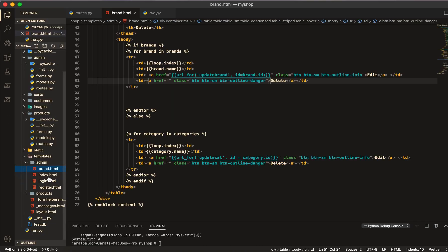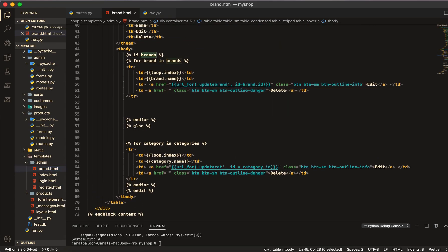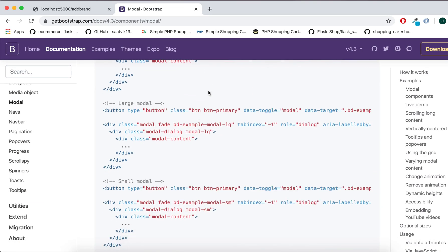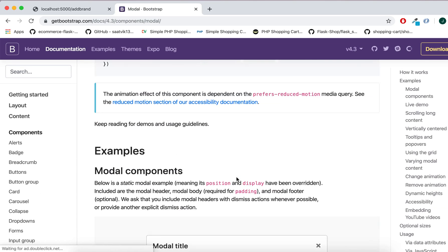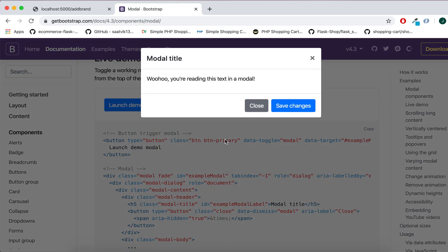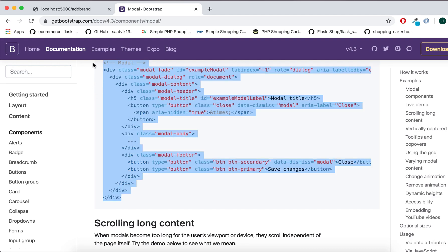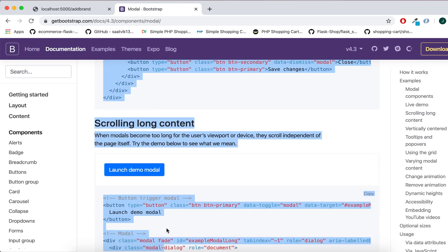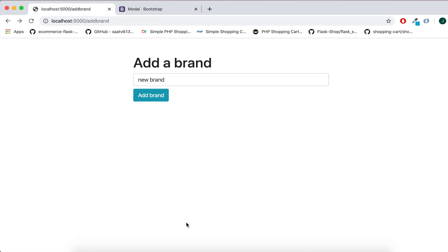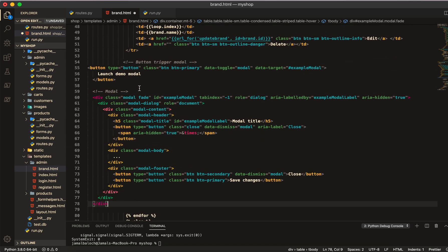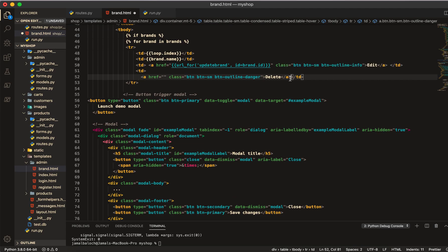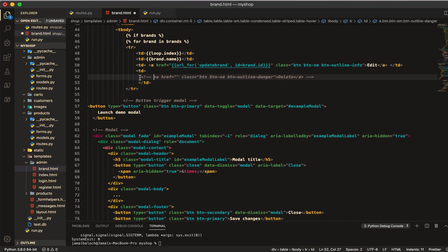Now I will go to the brand template. The brand is actually inside the template where we have brands and categories both. First I will go to Bootstrap, go to components, then to modal. I will choose the first modal you see here, copy all the modal content with buttons, then come here after the TR tag and paste it. We don't need this anchor tag, I will just comment it out.